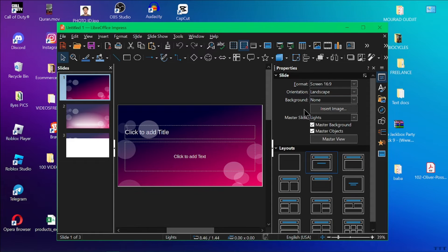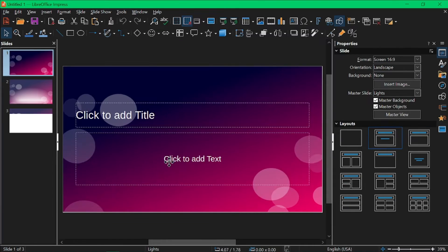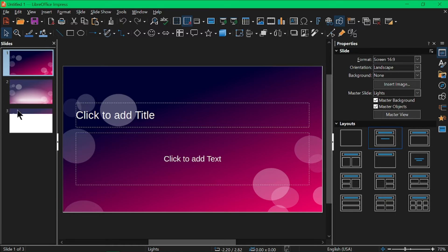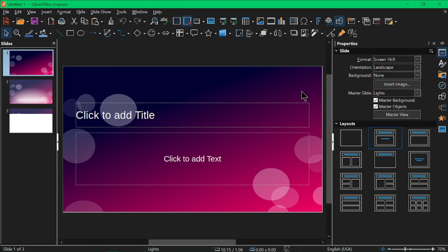LibreOffice Impress has a central slide area where you'll build your presentation. On the left you'll find a slide thumbnail pane for easy navigation. The top has menus for formatting, inserting elements, and there are toolbars for quick access to common actions.